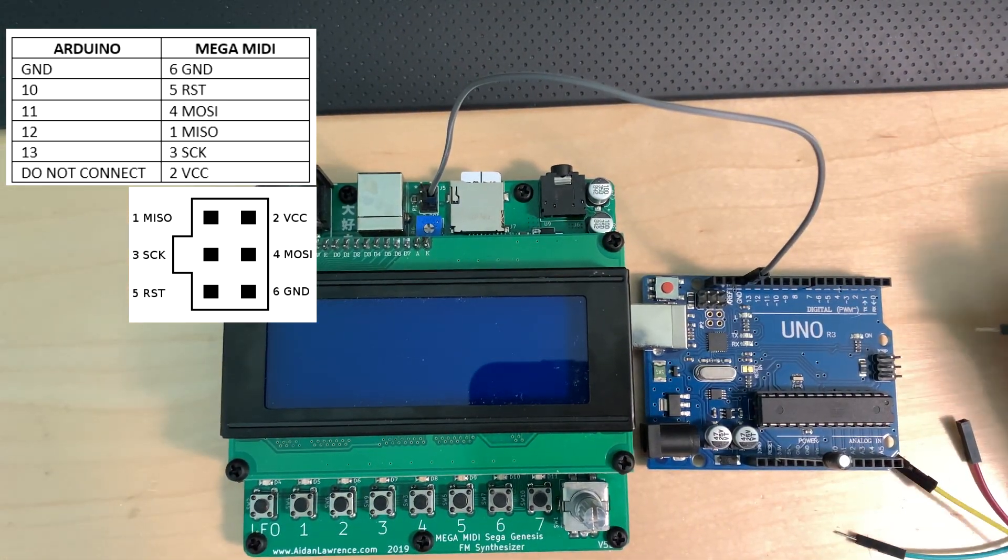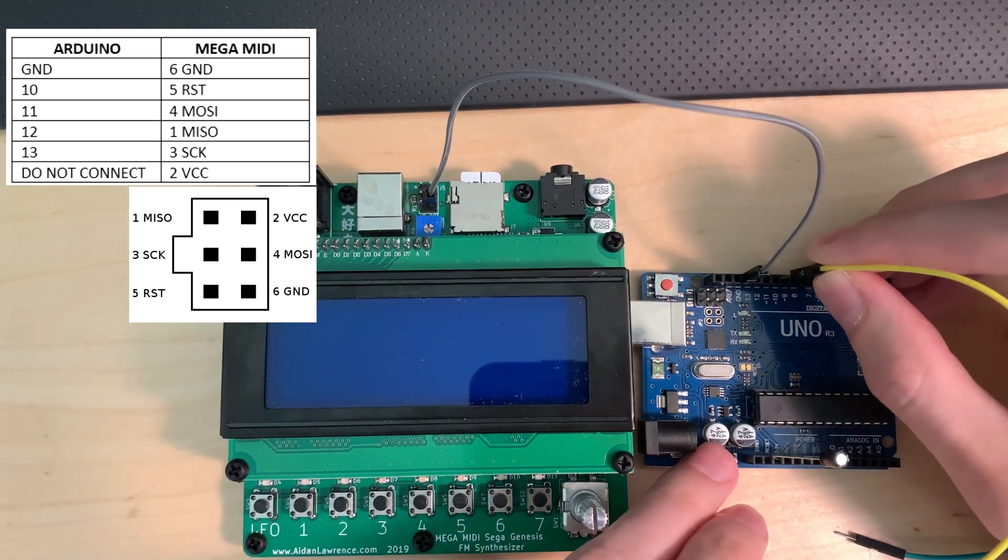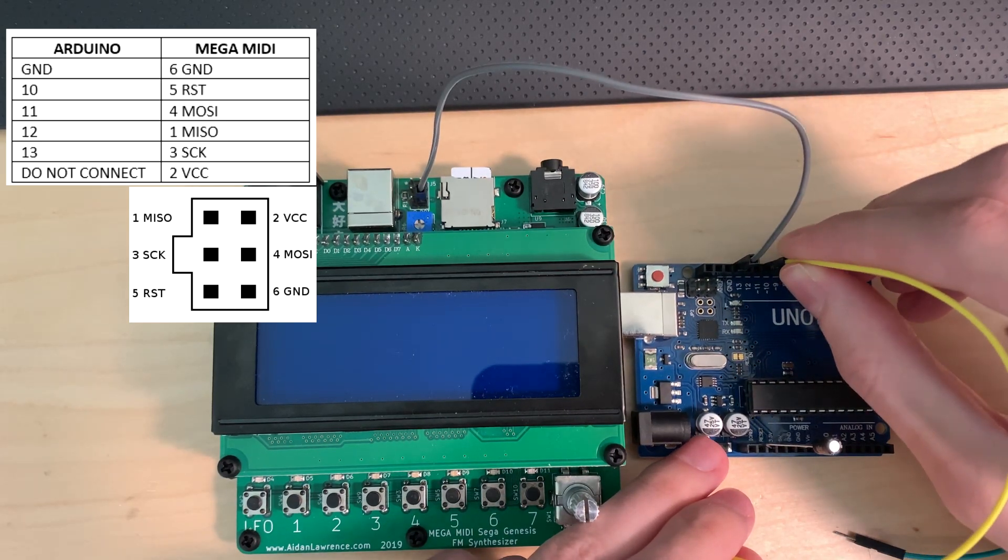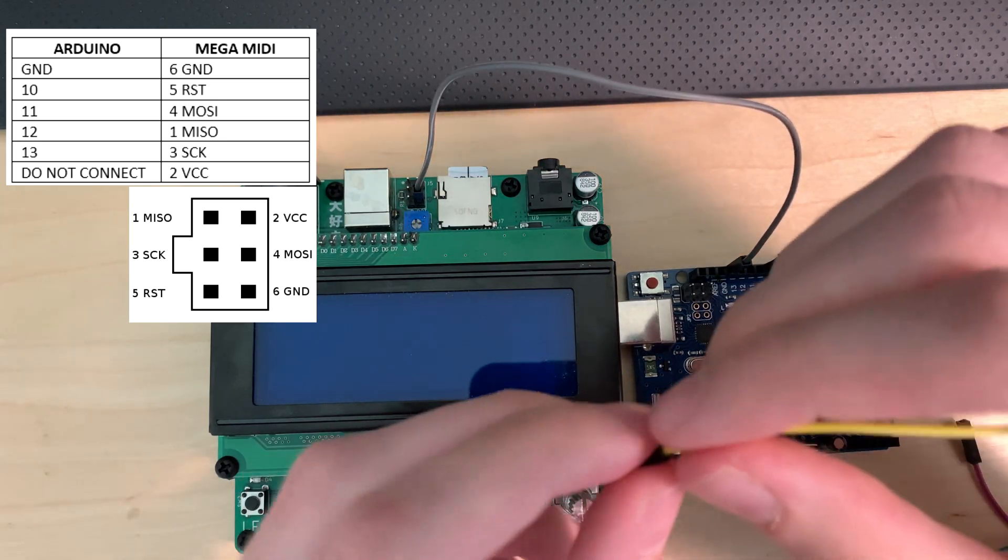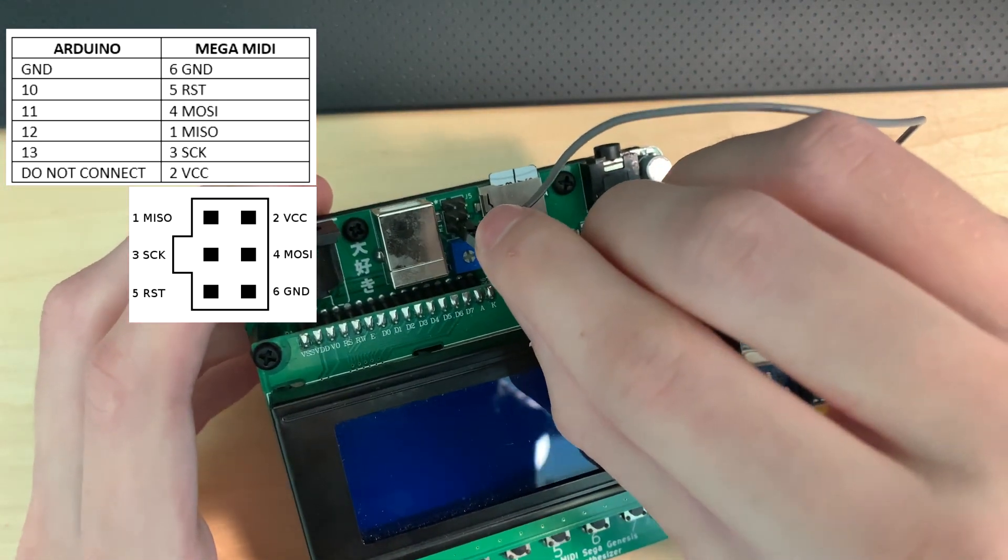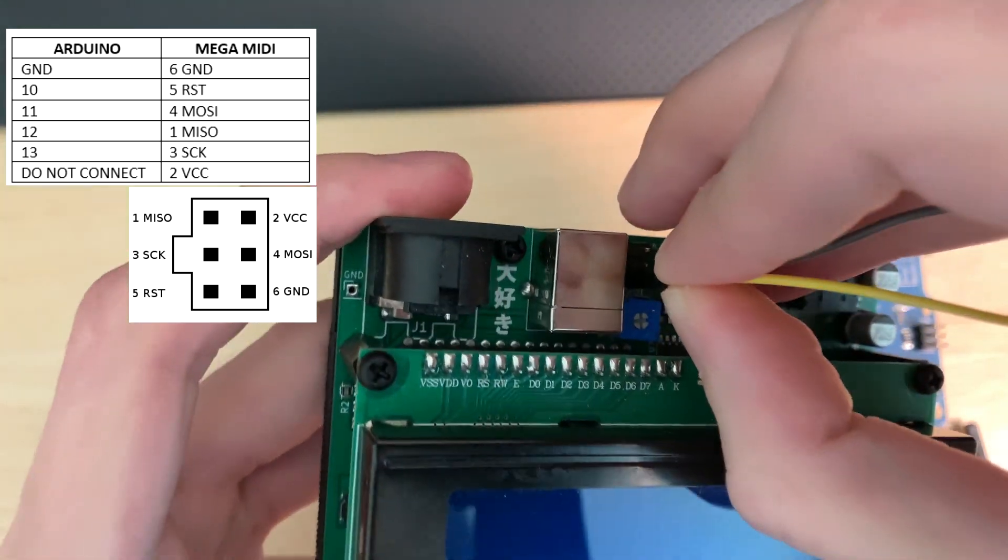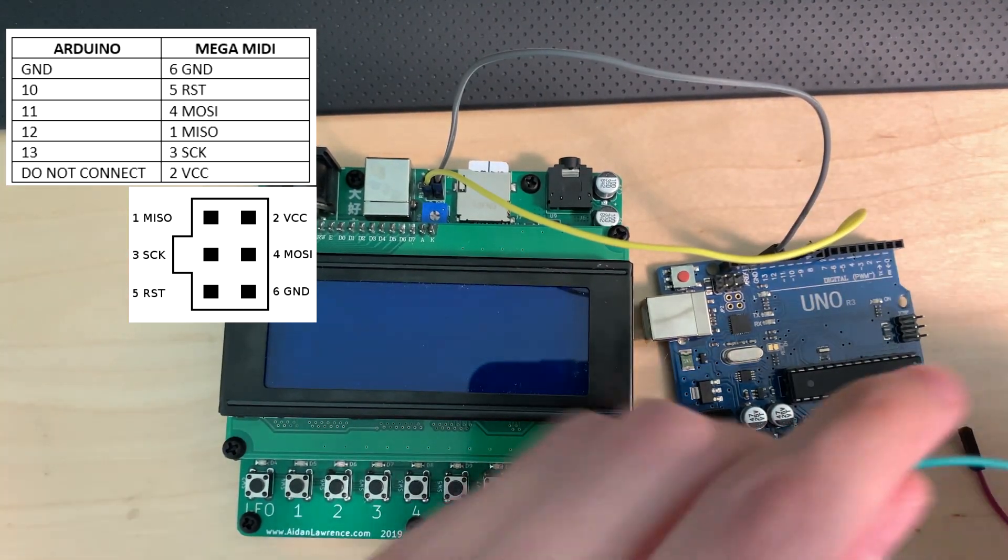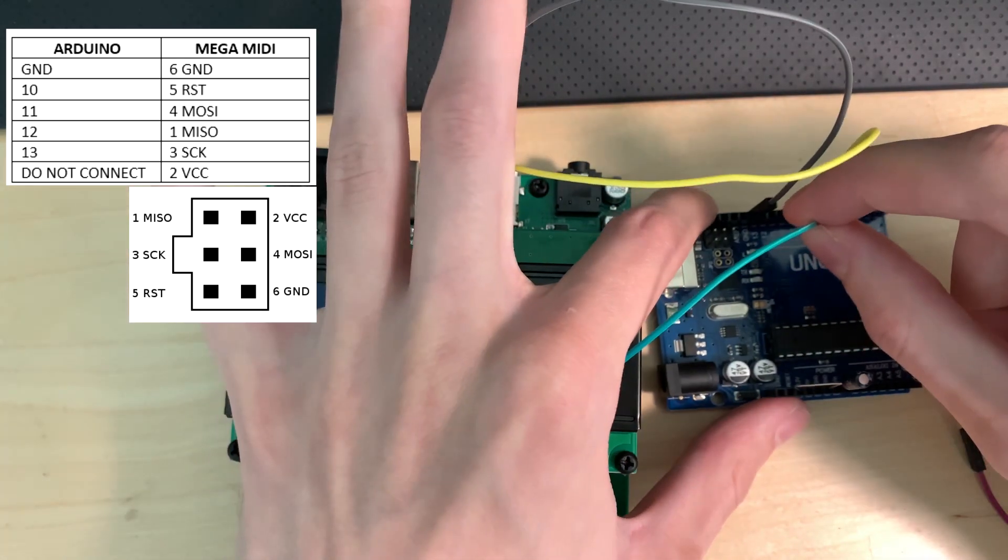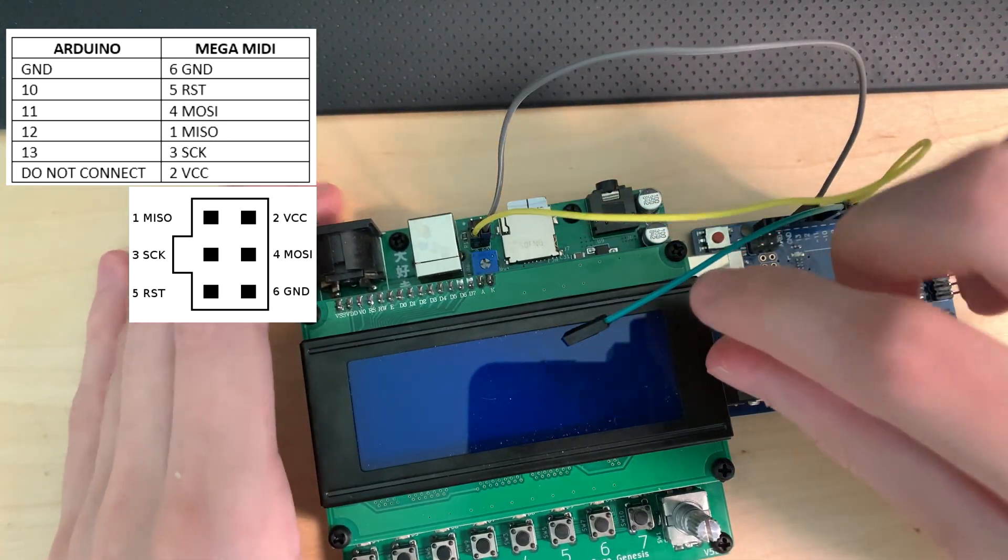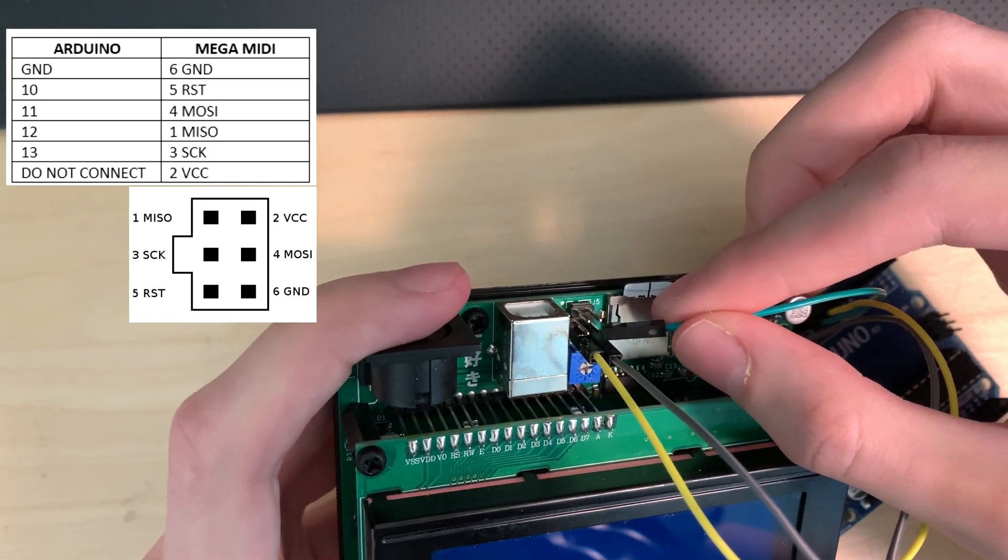Next thing we're going to do is number 10 on the Arduino. 10 is the reset line and reset is down here at number five. Let's do 11, and that is Master Out Slave In. That is number four right here.